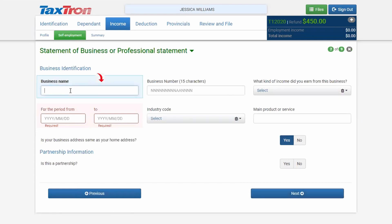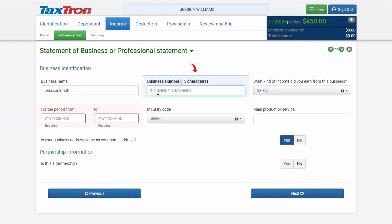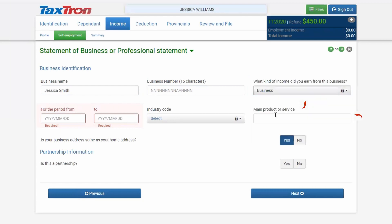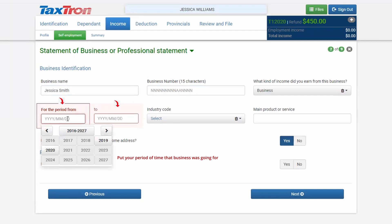Enter the business name. For self-employment, the business name is mostly the taxpayer's name. If there is a business number, write it here; otherwise, leave it blank. Under Type of Income, use the drop-down menu — it shows Business Income. Enter the period; we are covering from 2020.